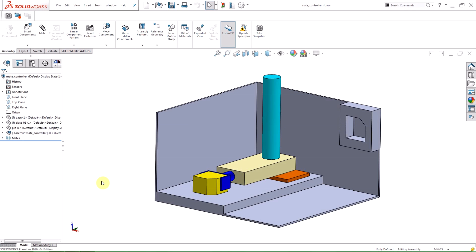The Mate Controller lets you manipulate specific mates that control degrees of freedom for a design. You can save and recall positions and the mate values associated with the position. Using the positions you can create animations or a motion study and save them as a video file.